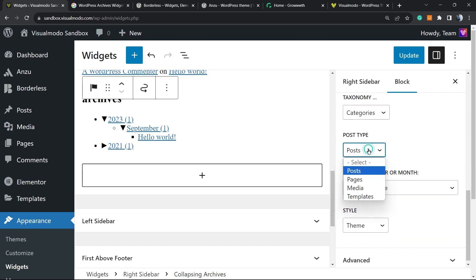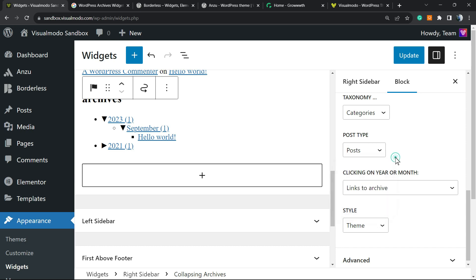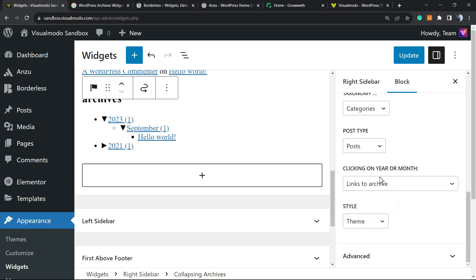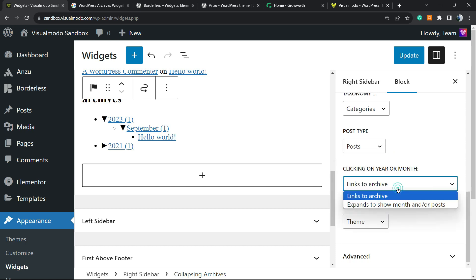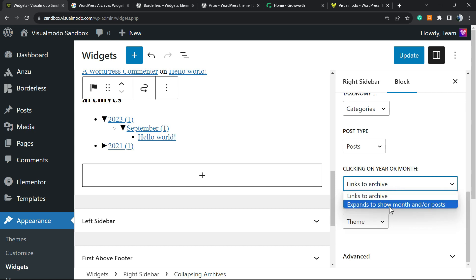The post type can be what posts you're going to be calling - for example, posts, portfolio, page, maybe products. Normally it's set to posts. Then clicking on year or month links to archive.